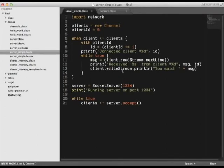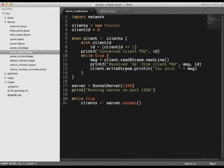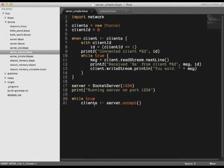Our program then makes a channel to handle the incoming connections. When it receives a connection, it loops reading in messages from the client and echoing them back. It then runs the server on port 1234 and loops waiting for connections. Let's try it out.